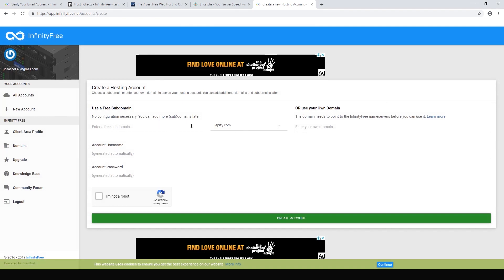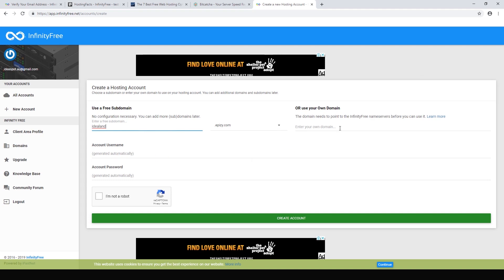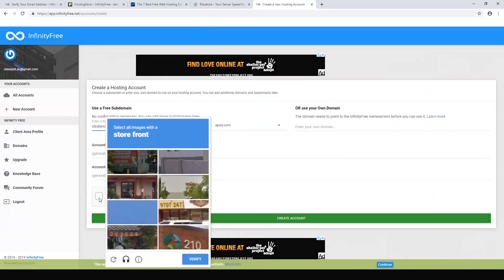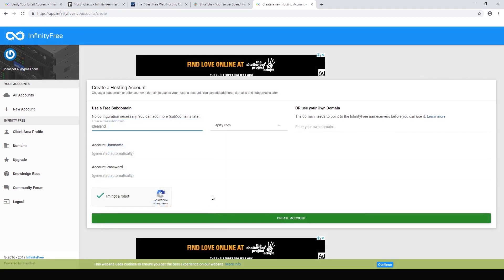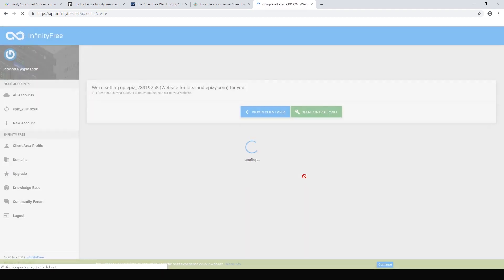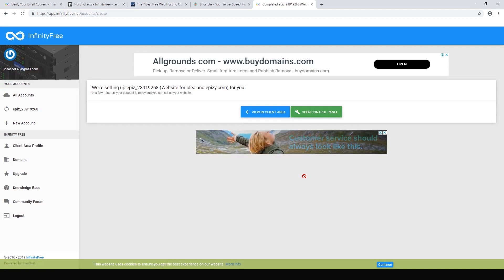We can create a free subdomain on epiz.com or rfgd — I think I like epiz.com. Let's go with 'idealand'. You can also use your own domain if you have one that you're not using. I'm not a robot — need to identify the storefronts here — and create the account.